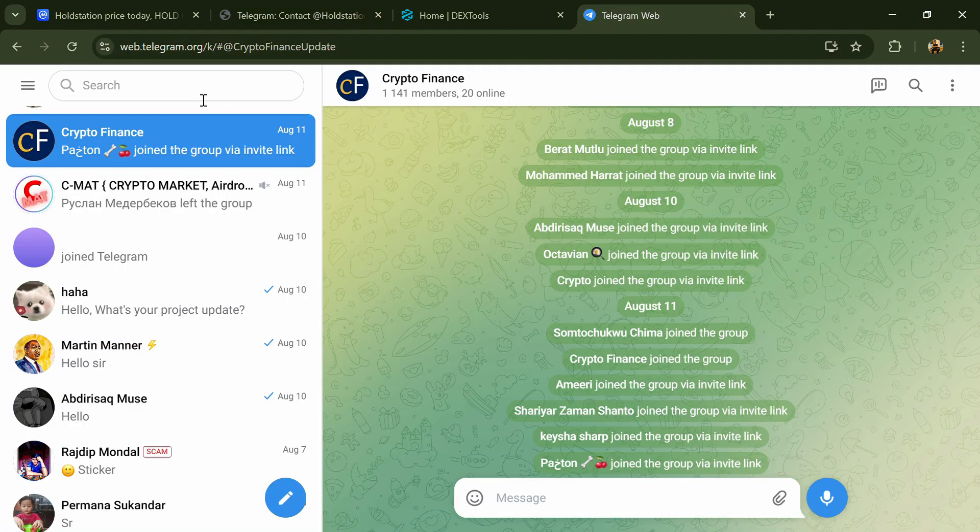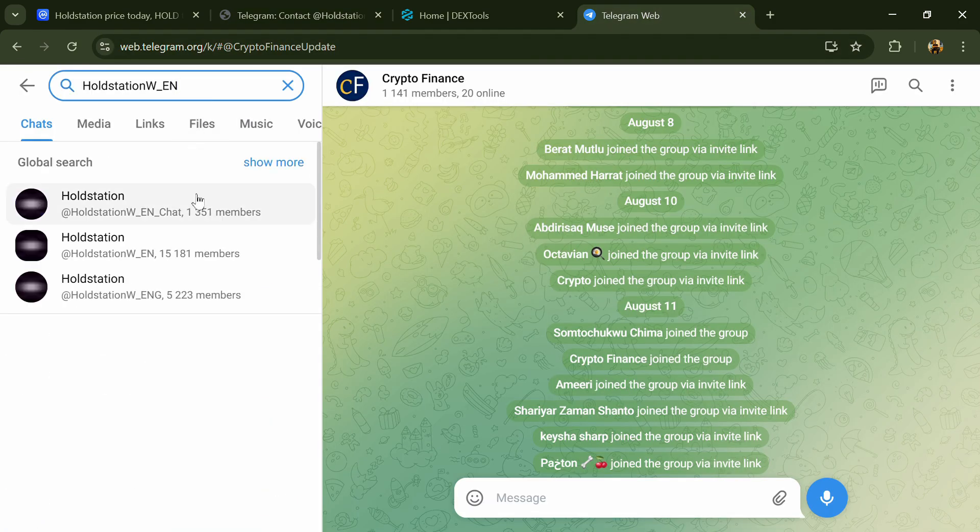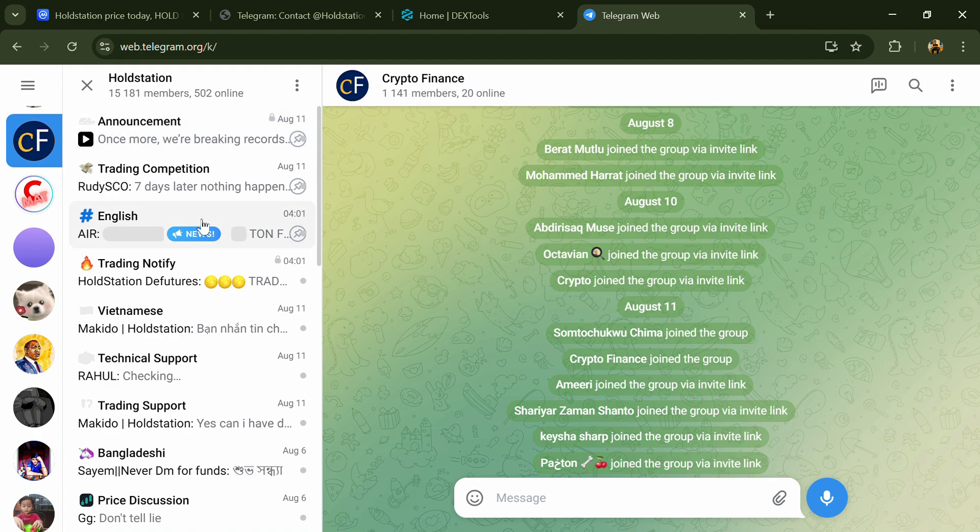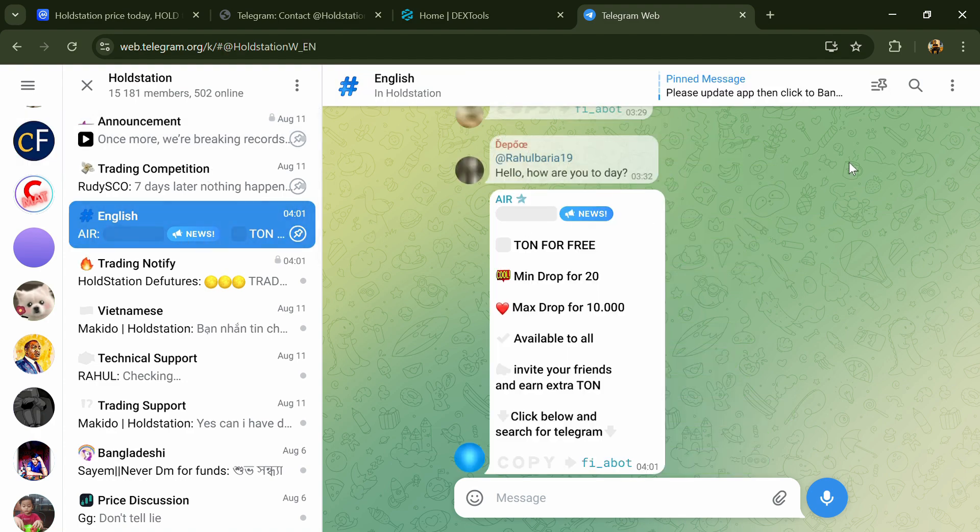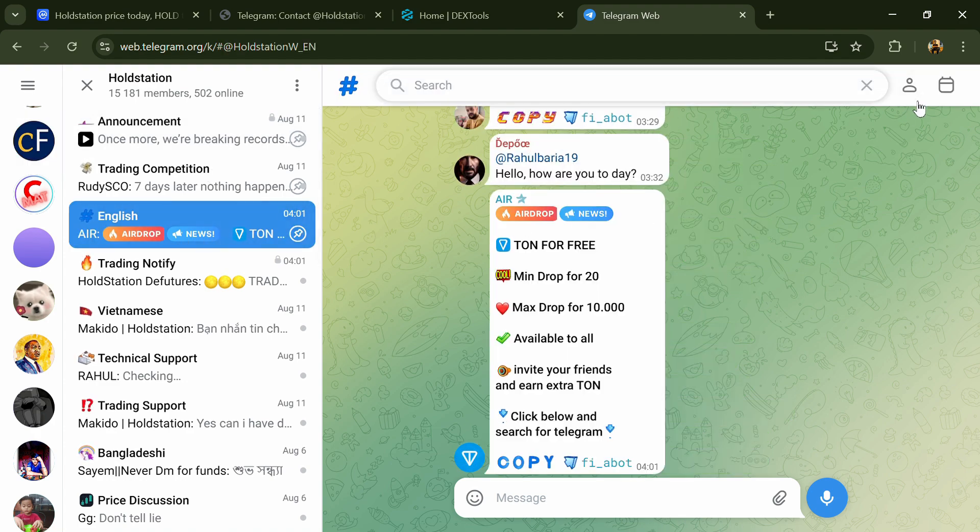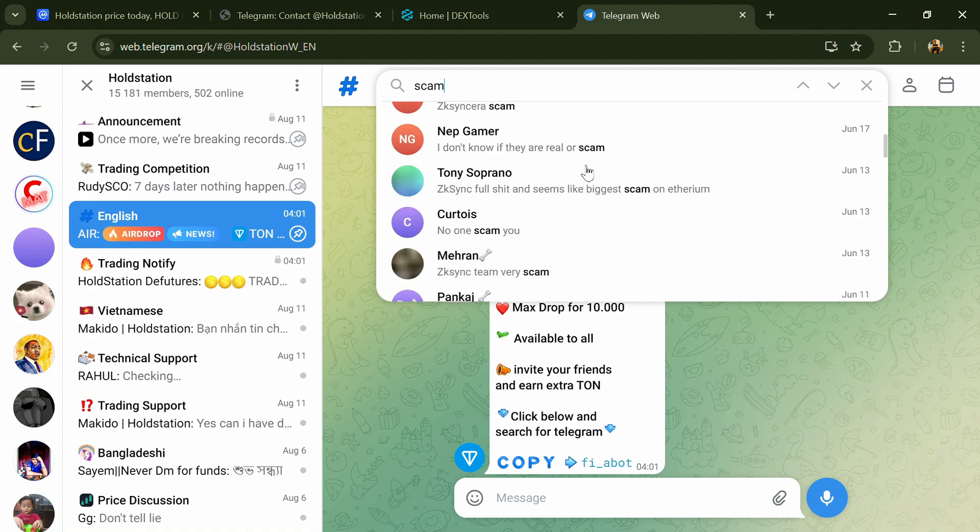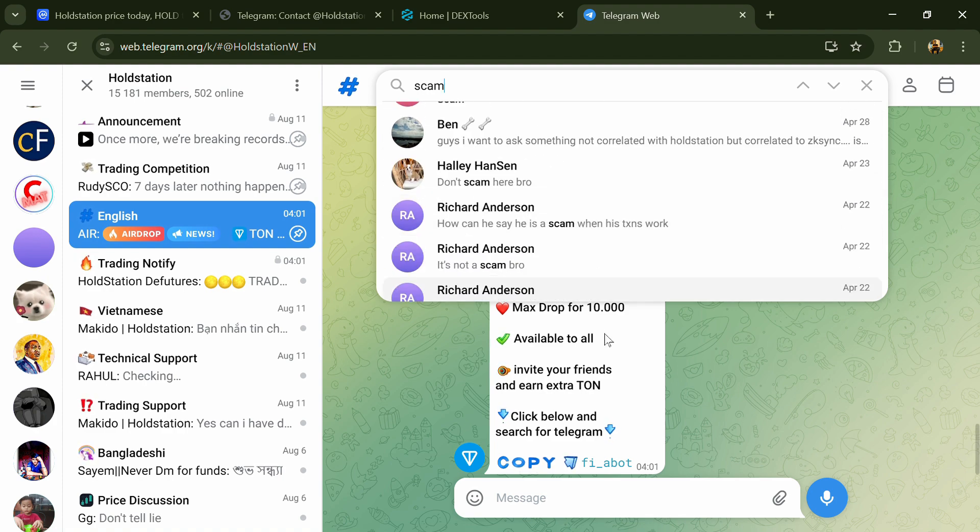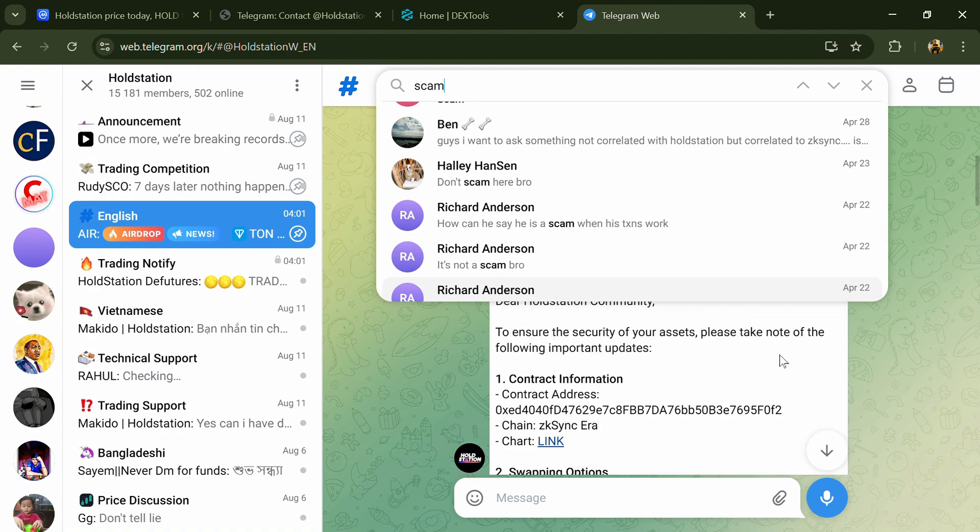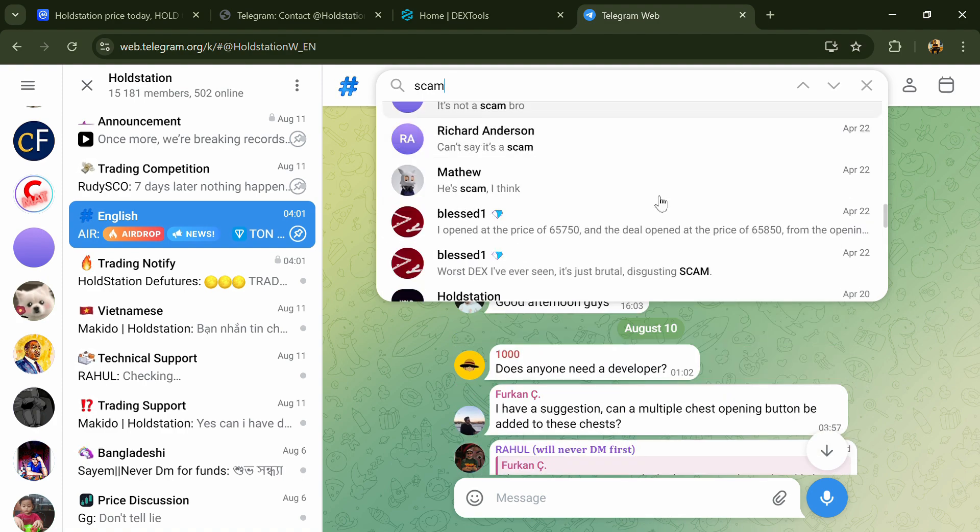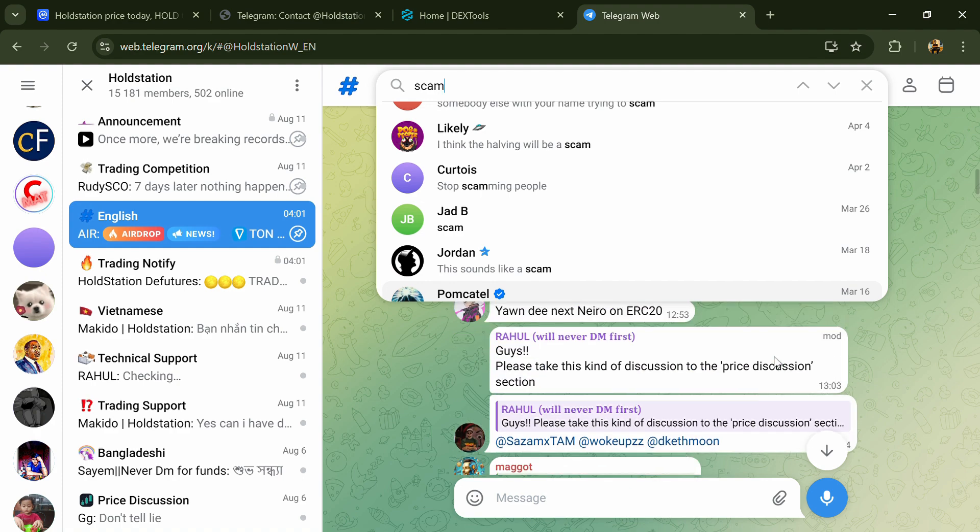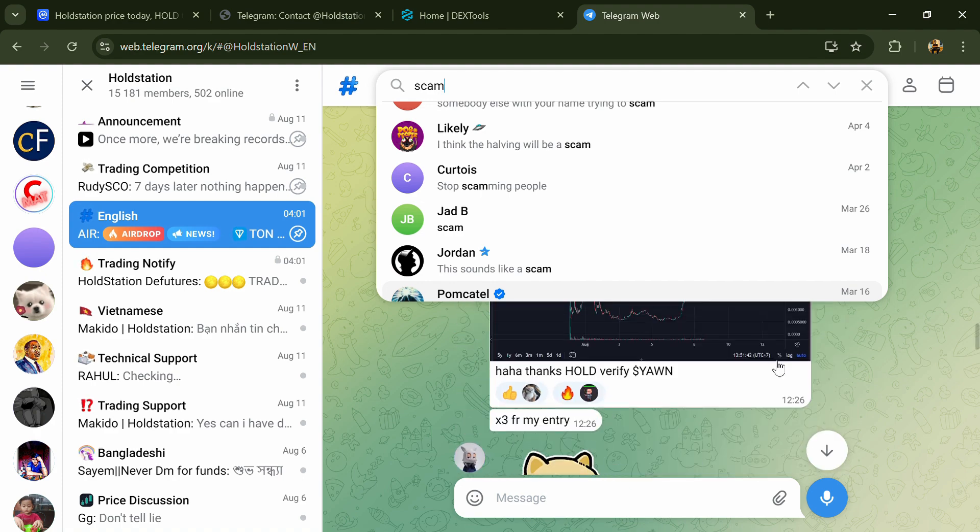Now you will open this token on Telegram and here you will search for scam. So here different comments are showing related to scam. You will check every comment in detail.